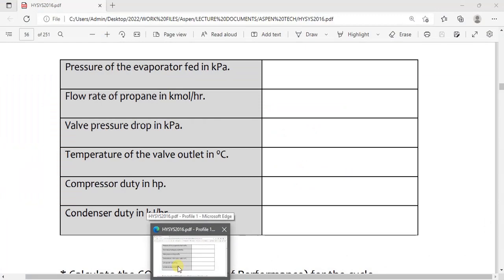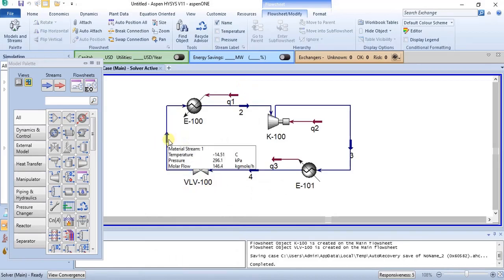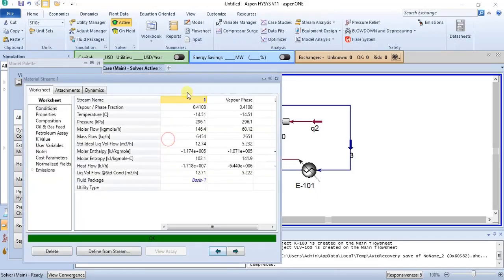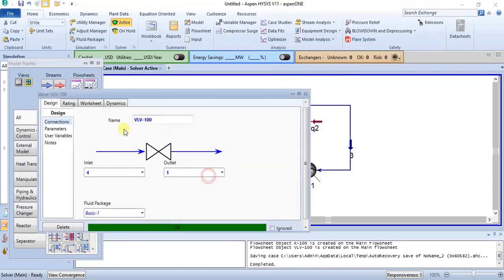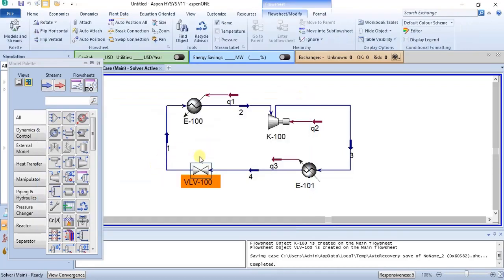We have the temperature of the valve outlet. This is your valve outlet, which is the evaporator inlet. You can check it — it is minus 14.51 degrees Celsius. You can also get it by clicking on the stream, or by clicking on the valve itself. The outlet is minus 14.51 degrees Celsius.